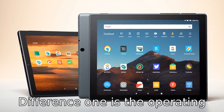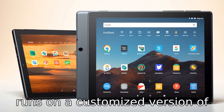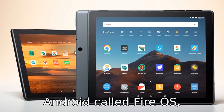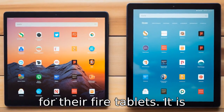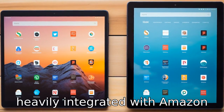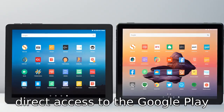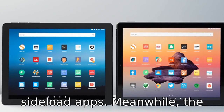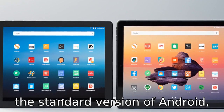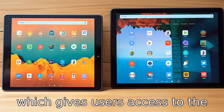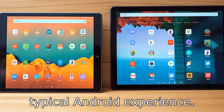Difference one is the operating system. The Amazon Fire HD 10 runs on a customised version of Android called Fire OS, developed by Amazon specifically for their Fire tablets. It is heavily integrated with Amazon services and does not have direct access to the Google Play Store, though there are ways to sideload apps. Meanwhile, the Lenovo Tab M10 Plus runs on the standard version of Android, which gives users access to the Google Play Store and a more typical Android experience.